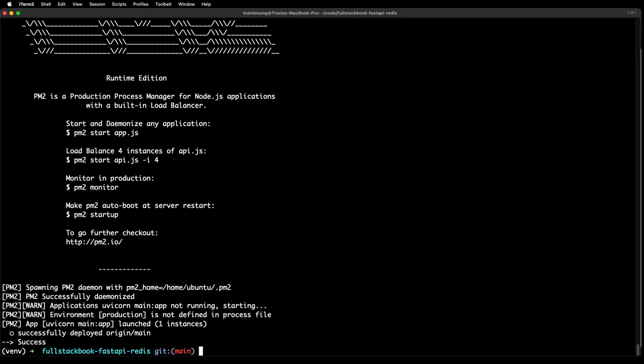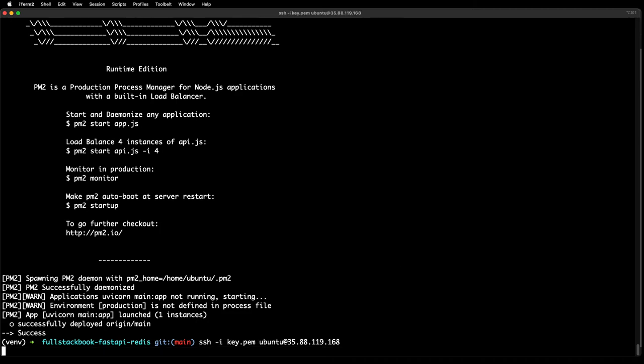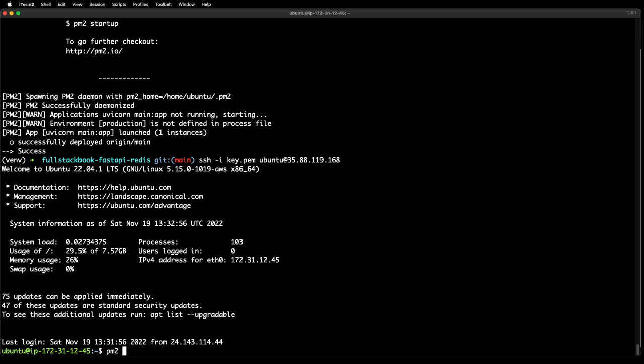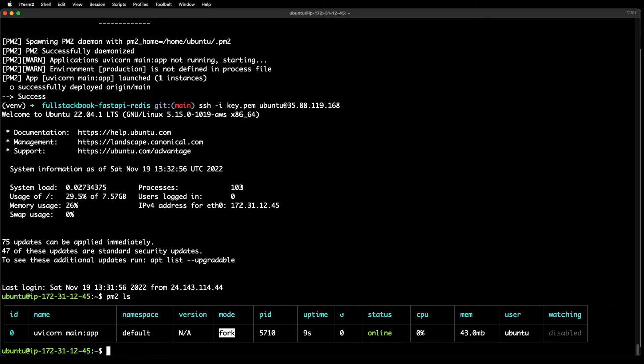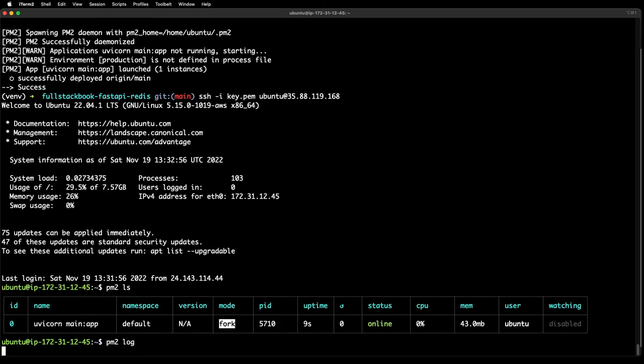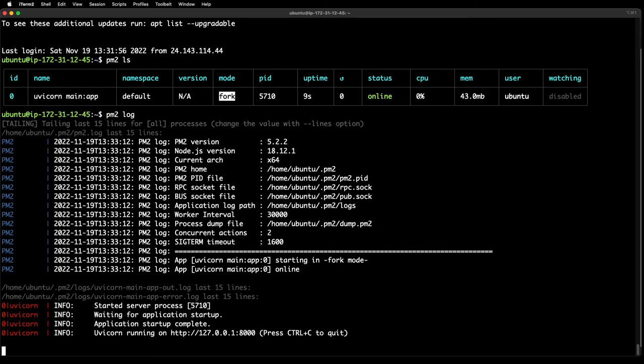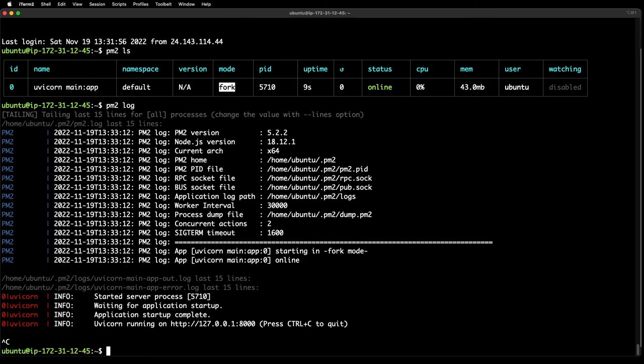It looks like it was a success. Let's SSH into our server and do a PM2 LS. You can see that it's online. Let's do a log and that looks okay as well.